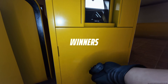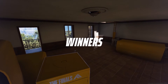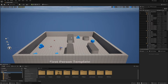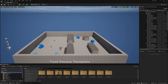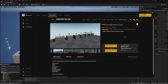So without further ado, let's get started. Before we get into playing around with the hands and animating, I want to download a free weapons pack which we will use in future sessions to set up our weapon system. Head on over to the Unreal Marketplace and the asset you're going to be looking for is Military Weapons Dark.